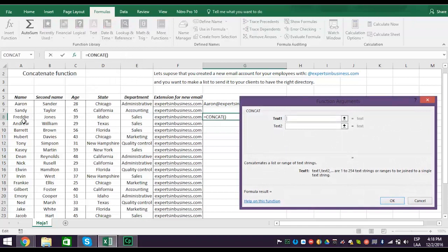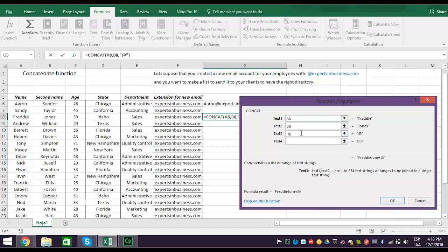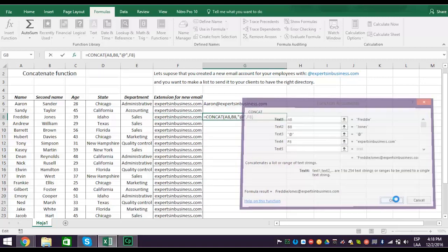This time select cell A8 for text1. Select B8 for text2. And type an at sign in quotation marks in text3. Now select F8 for text4. And the result should be this.